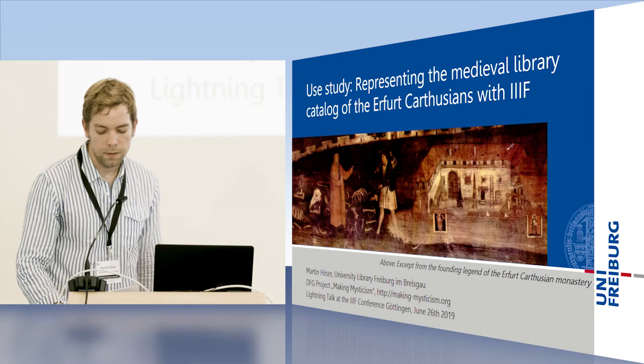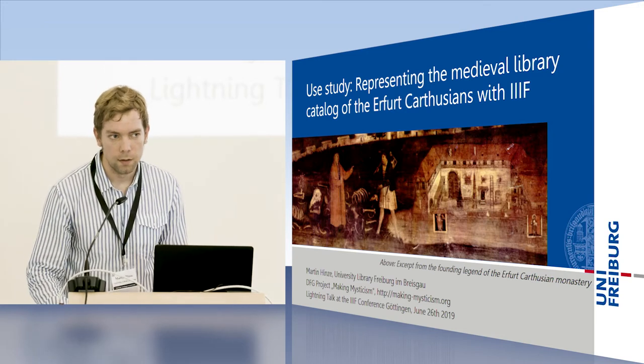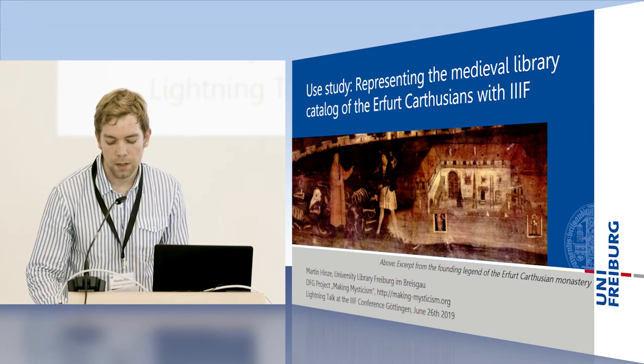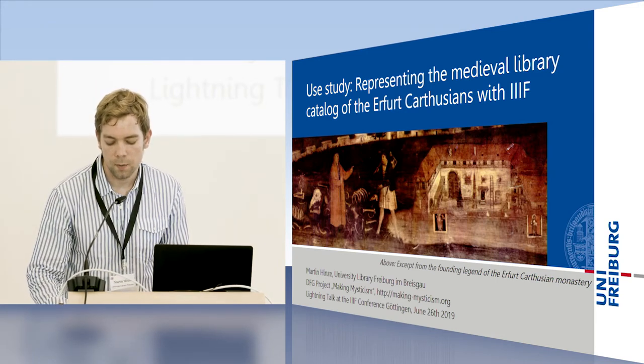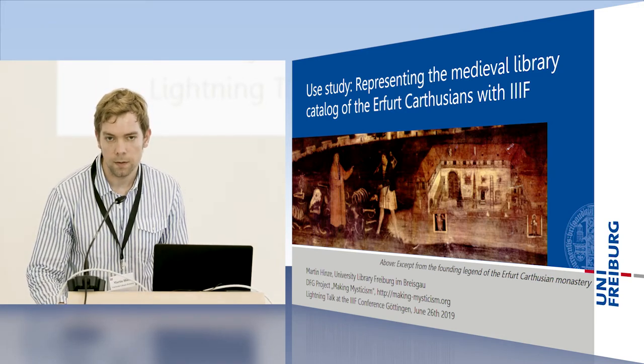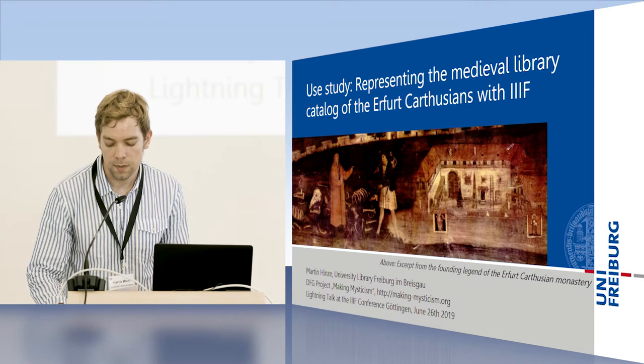What we did so far is this. Firstly, we scanned the mentioned catalogue and other related material.